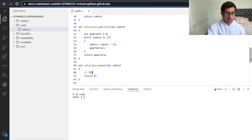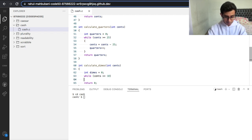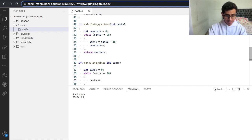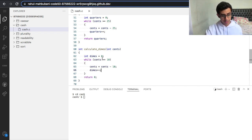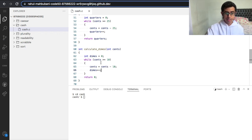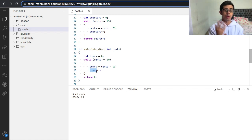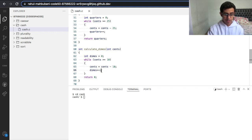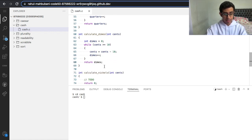For dimes it's a very similar process. Let's make a variable: int dimes, set it to zero. While cents is greater than or equal to 10, we do cents equals cents minus 10 and dimes++, which means add a dime. Following our previous example with 18 cents: is 18 greater than 10? Yes, so we do 18 minus 10, leaving 8 cents, and add a dime — that's one dime. Is 8 greater than 10? No, so we return dimes and move on to nickels.